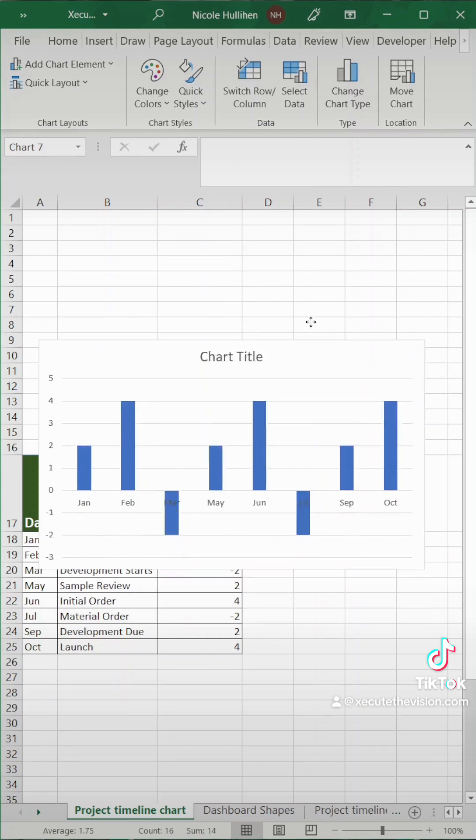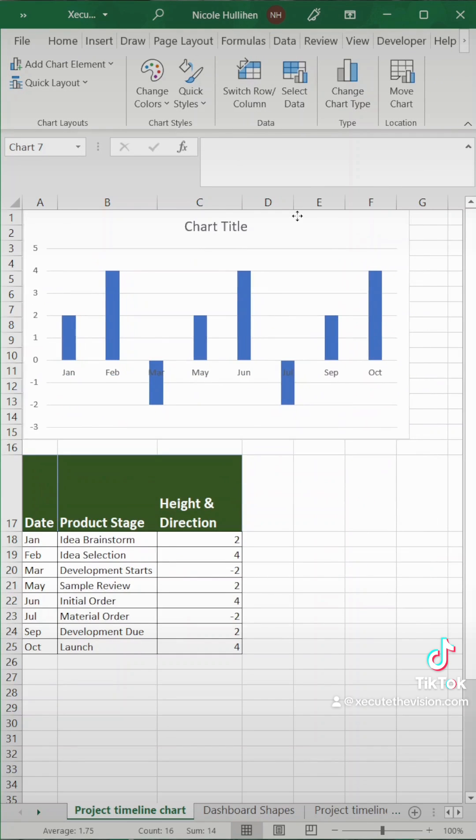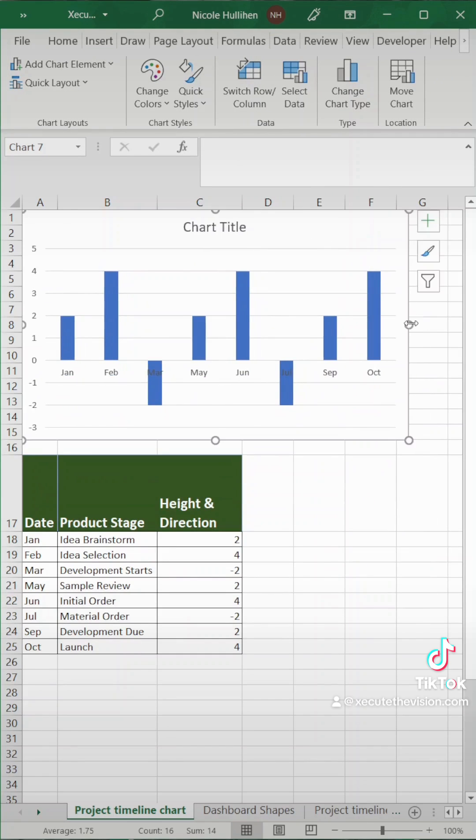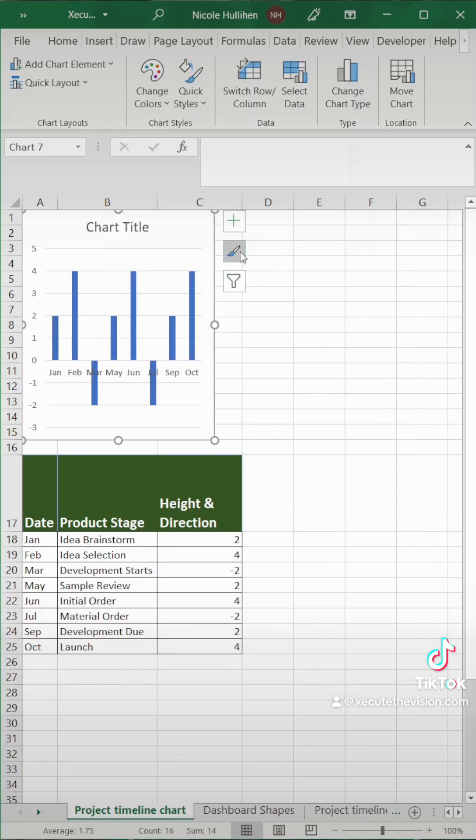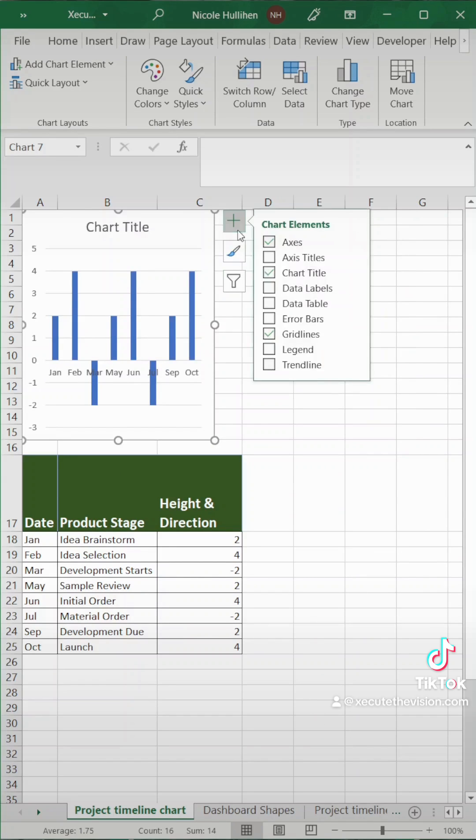So we just inserted our 2D bar chart. Now we've moved it into place. I'm only shrinking it so you can see the menu. You don't need to do that.